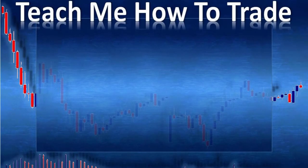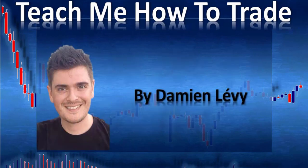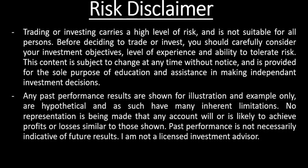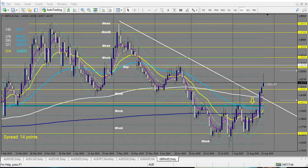Hi and welcome. In this video from Teach Me How to Trade Forex and Binary Options, my name is Damien Lévy. Today I will review with you all the trades of last week — specifically the swing trading trades.